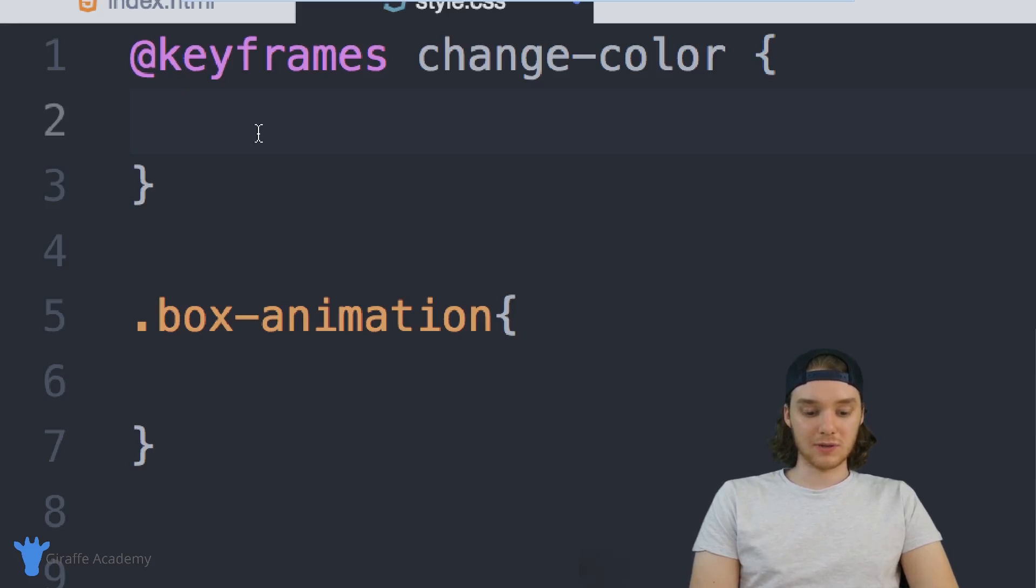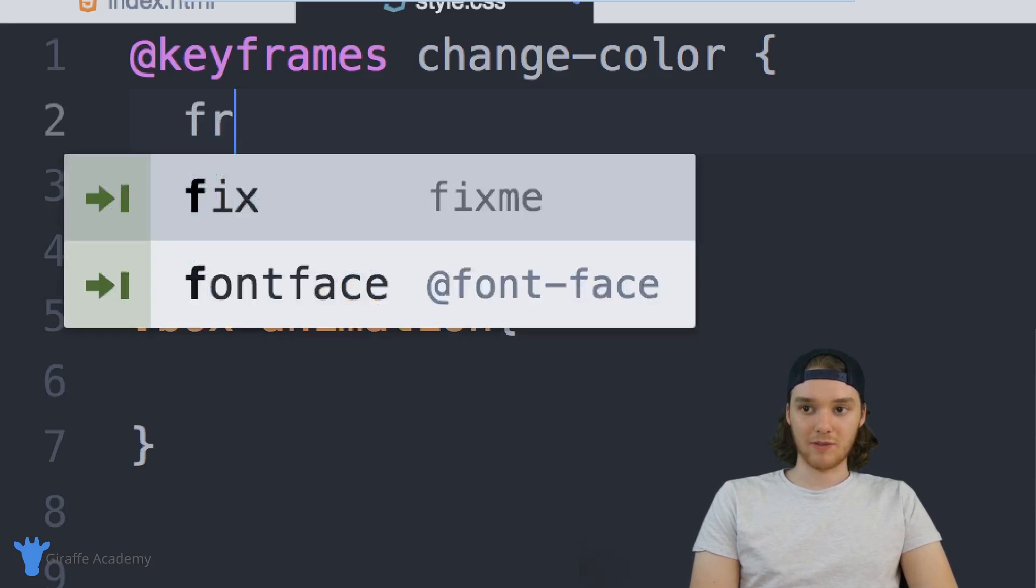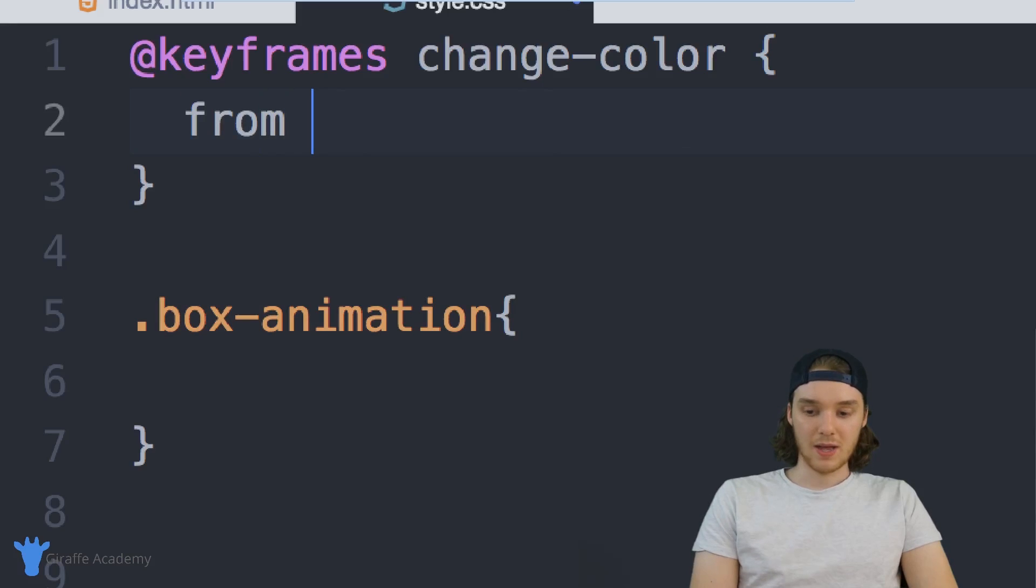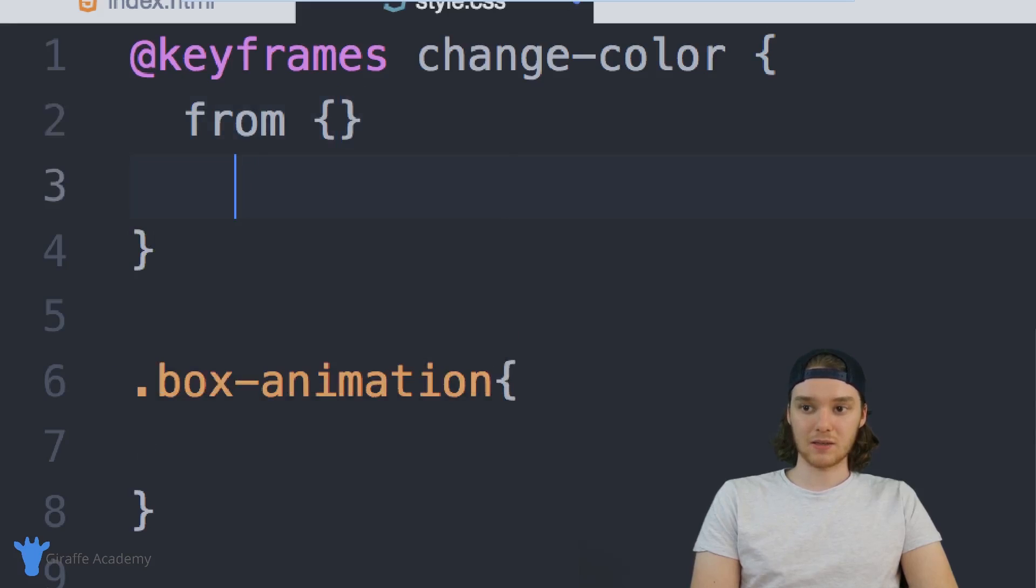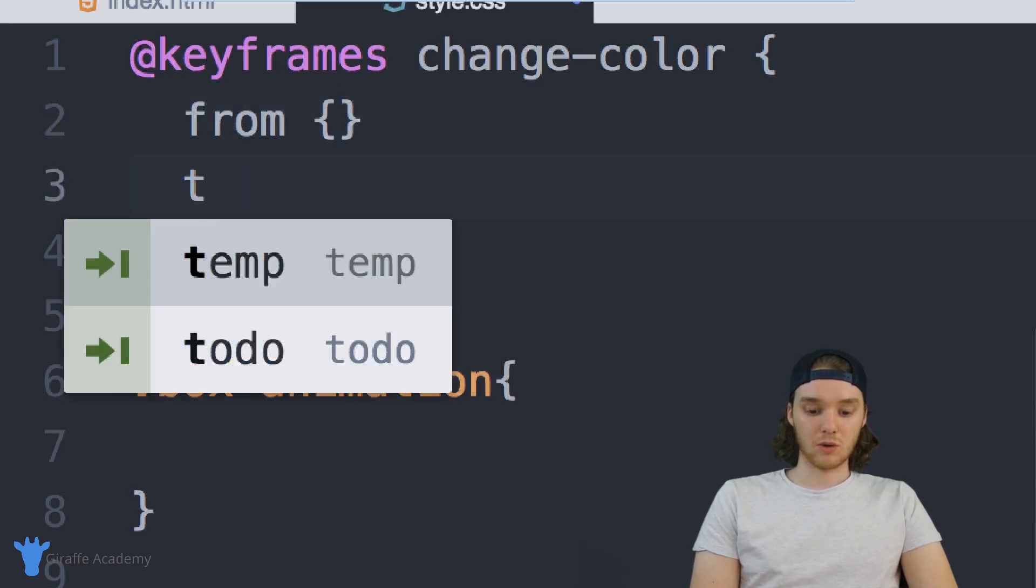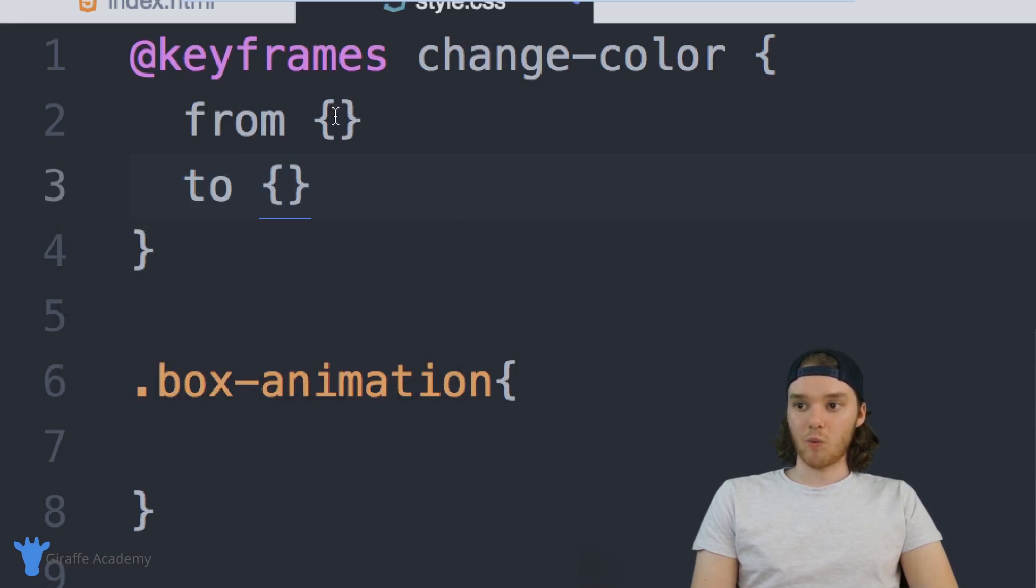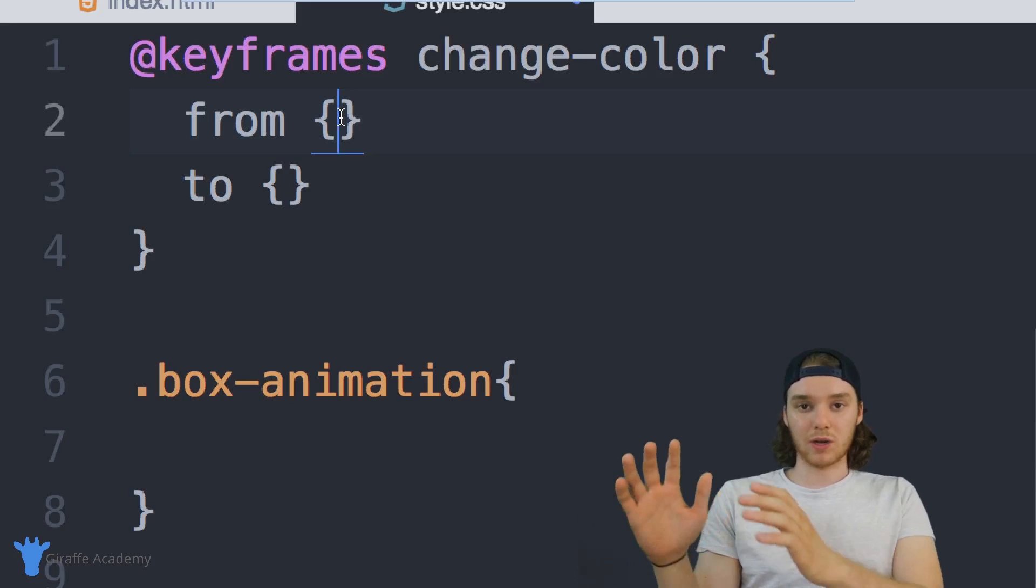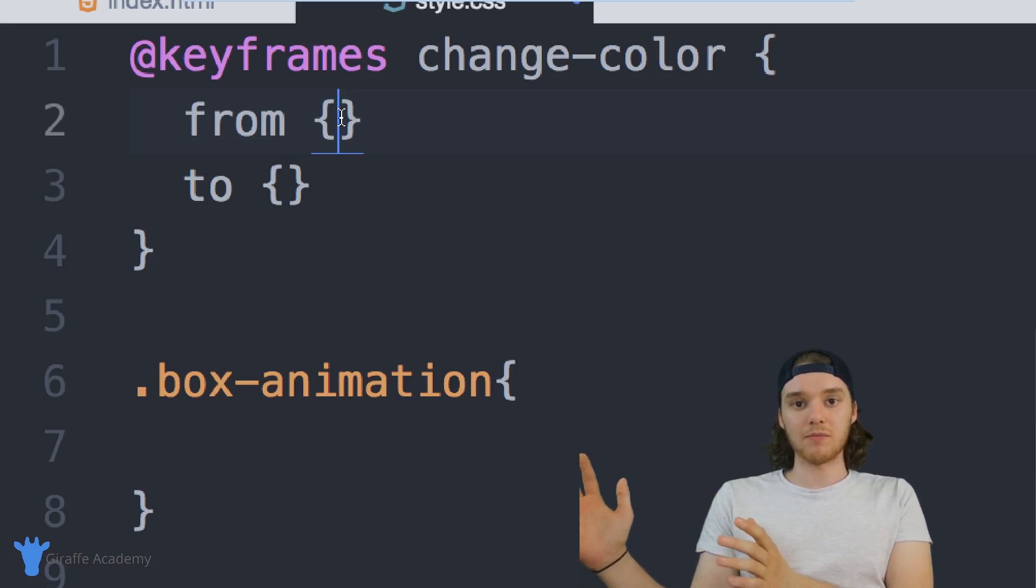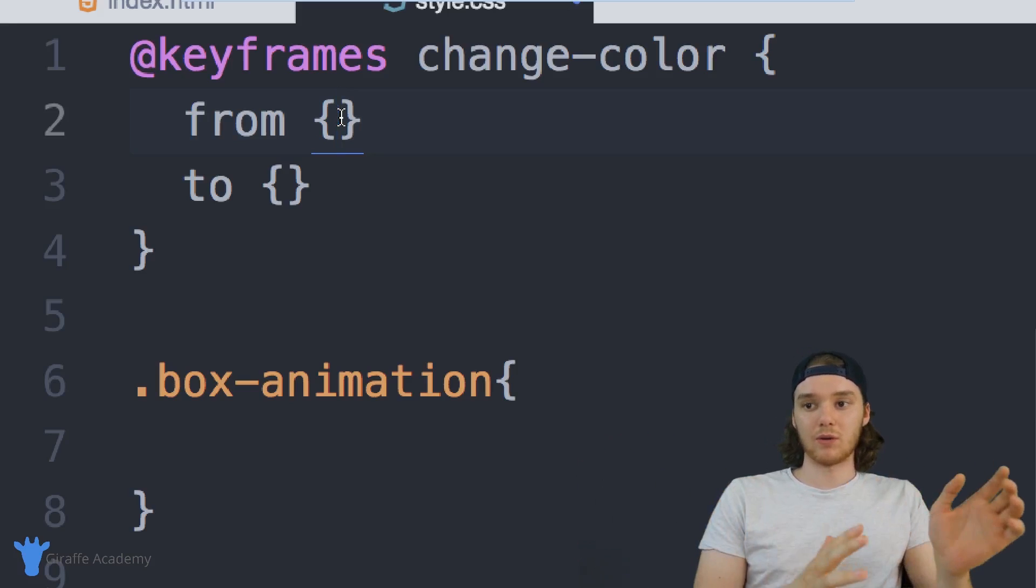And we can actually use two little tags here. We can say from and open and close curly brackets and then we can say to and open and close curly brackets. And what we want to do is specify what we want to go from to what we want to go to.